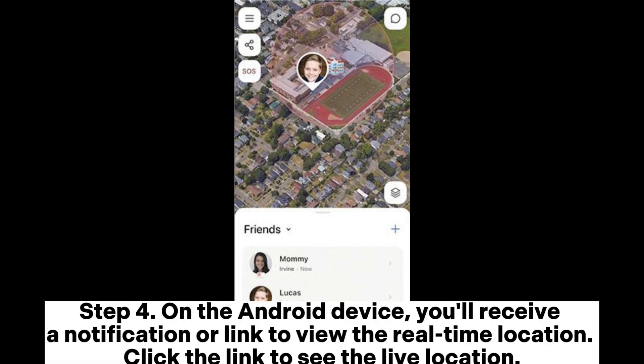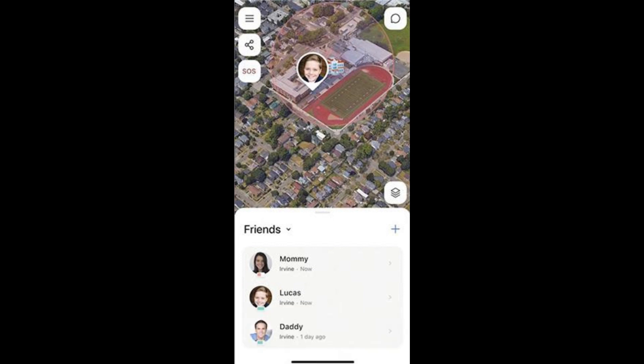Step 4: On the Android device, you'll receive a notification or link to view the real-time location. Click the link to see the live location.